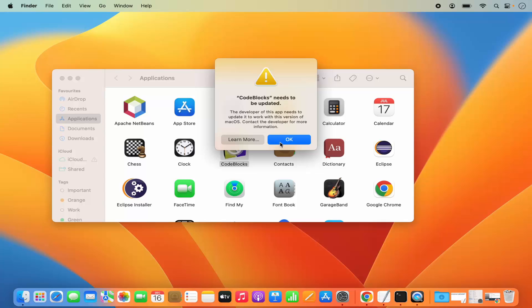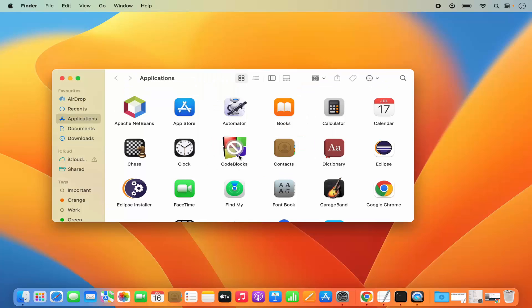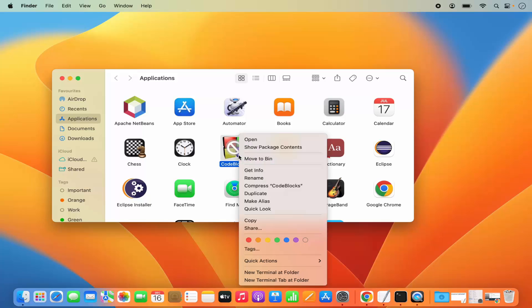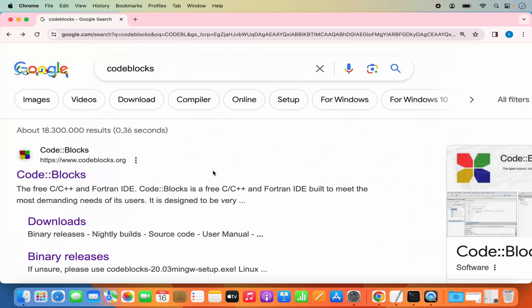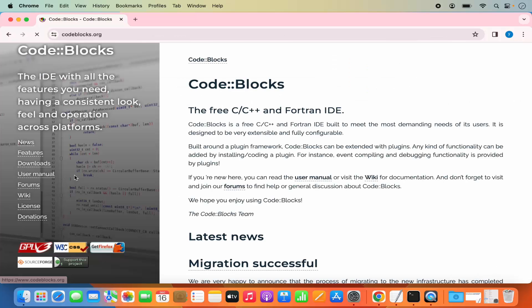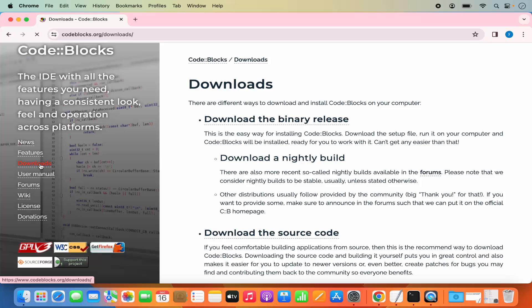Let's see how we can solve this problem. First, delete the Code Blocks application because we need a different version of Code Blocks. To solve that, go to your browser, search for Code Blocks, and click on the first link from codeblocks.org. Then click on the Downloads link.